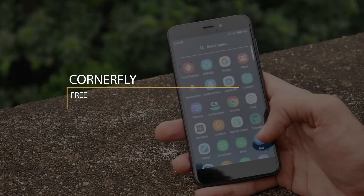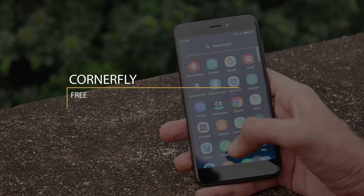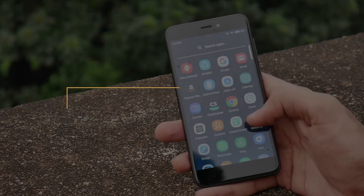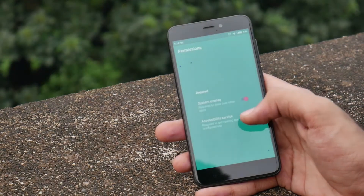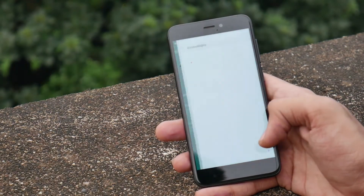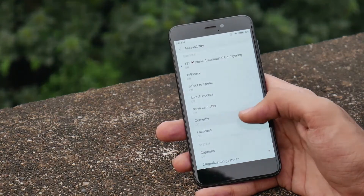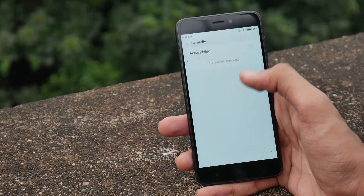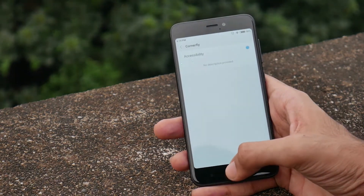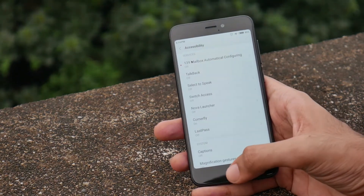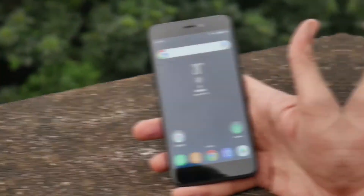The next app you need is Corner Fly. This app will give you a rounded curve to the screen and make it look like an S8 edge panel.